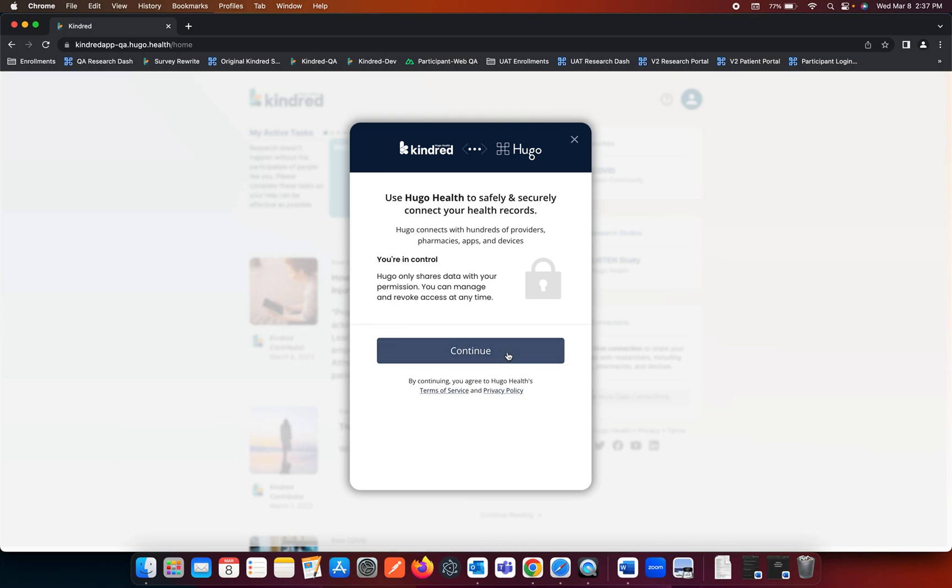Before clicking the Continue button, you are agreeing to Hugo Health's Terms of Service and Privacy Policy. Please open those pages prior to clicking the Continue button.